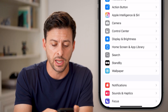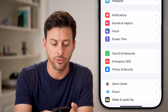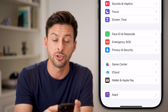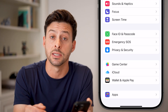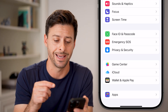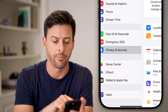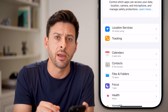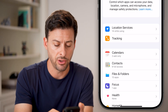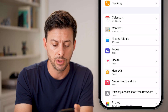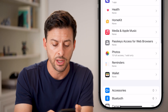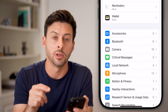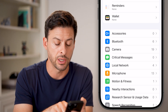Once you're in your Settings, scroll down until you find the option towards the bottom that says Privacy and Safety, and just tap on that. Once you're in Privacy and Safety, scroll down and look for the option that says Local Network.